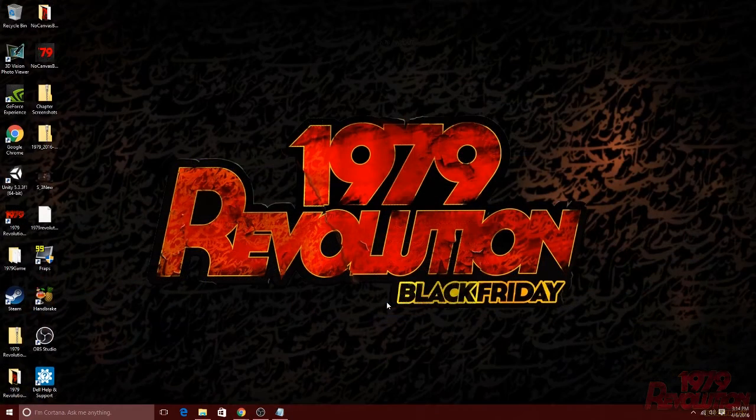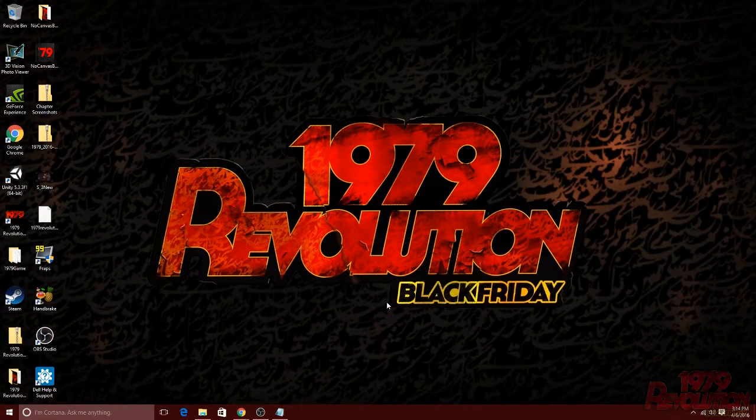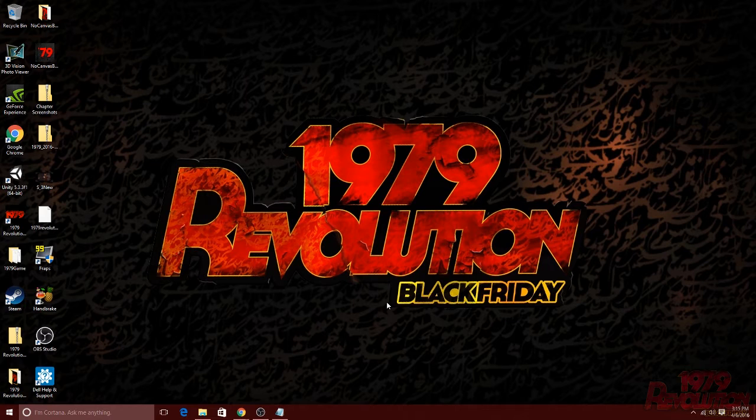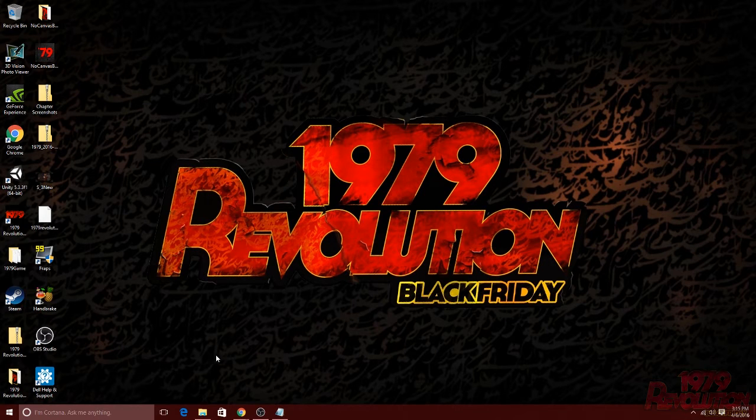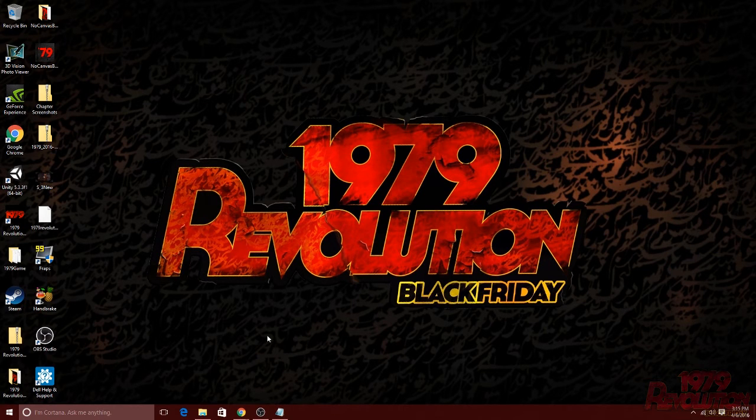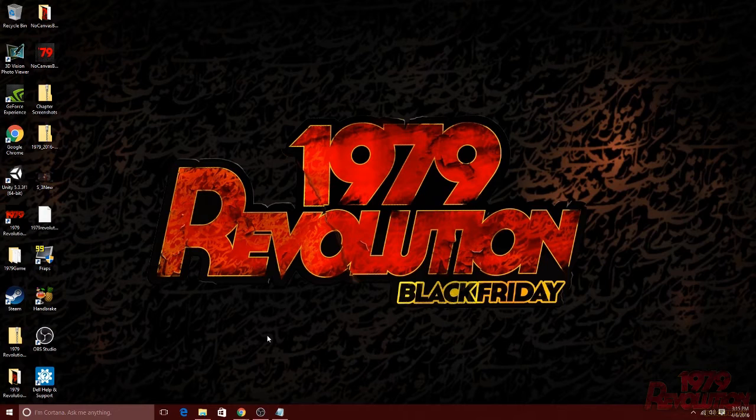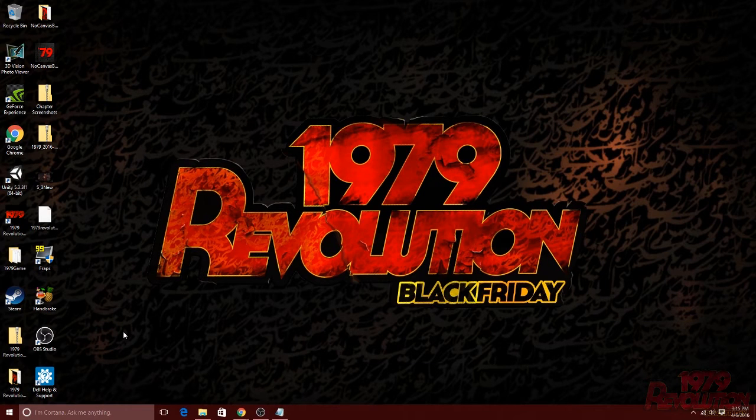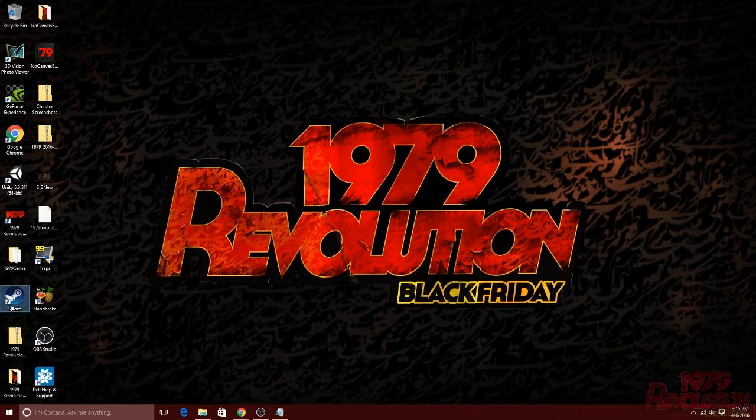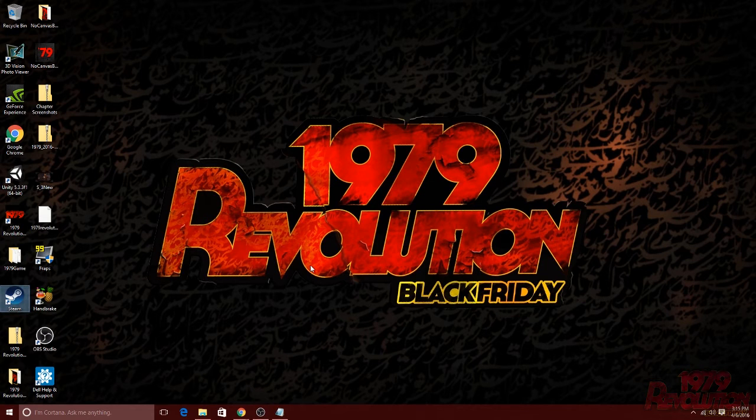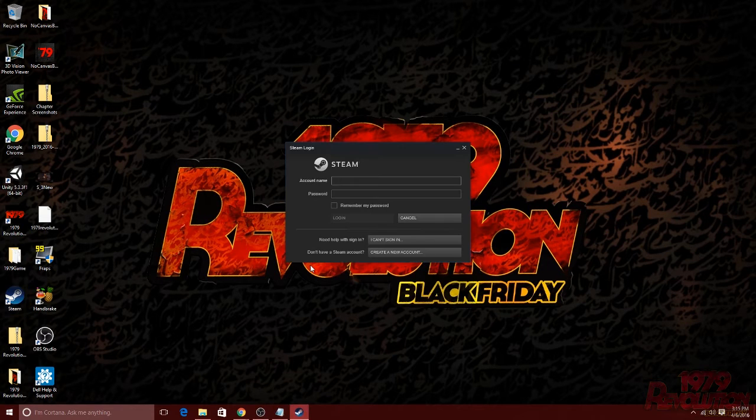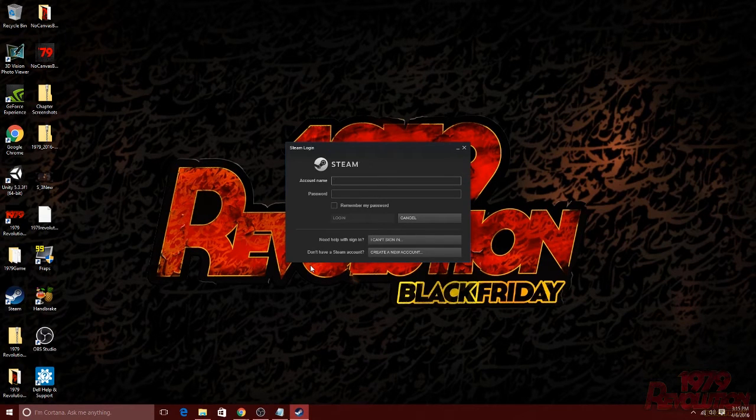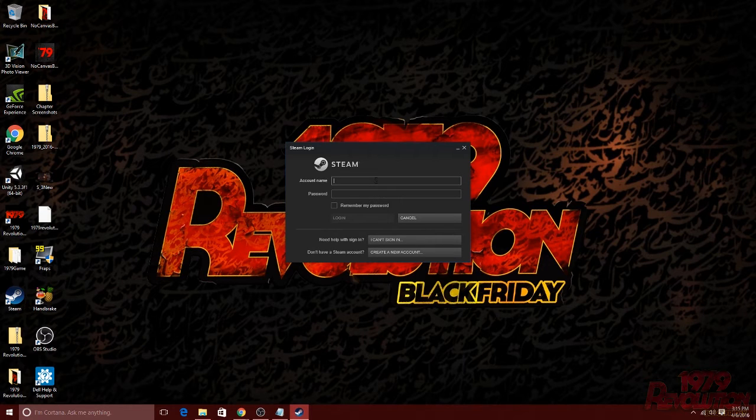The next and final step will be redeeming your key through the steam application. If you chose to run steam upon finishing the installation, you should already have steam up. If you did not choose to run steam, you can find the icon on your desktop. Go ahead and click that to open the program. Upon starting steam, it may run some updates at the beginning. That is perfectly normal.